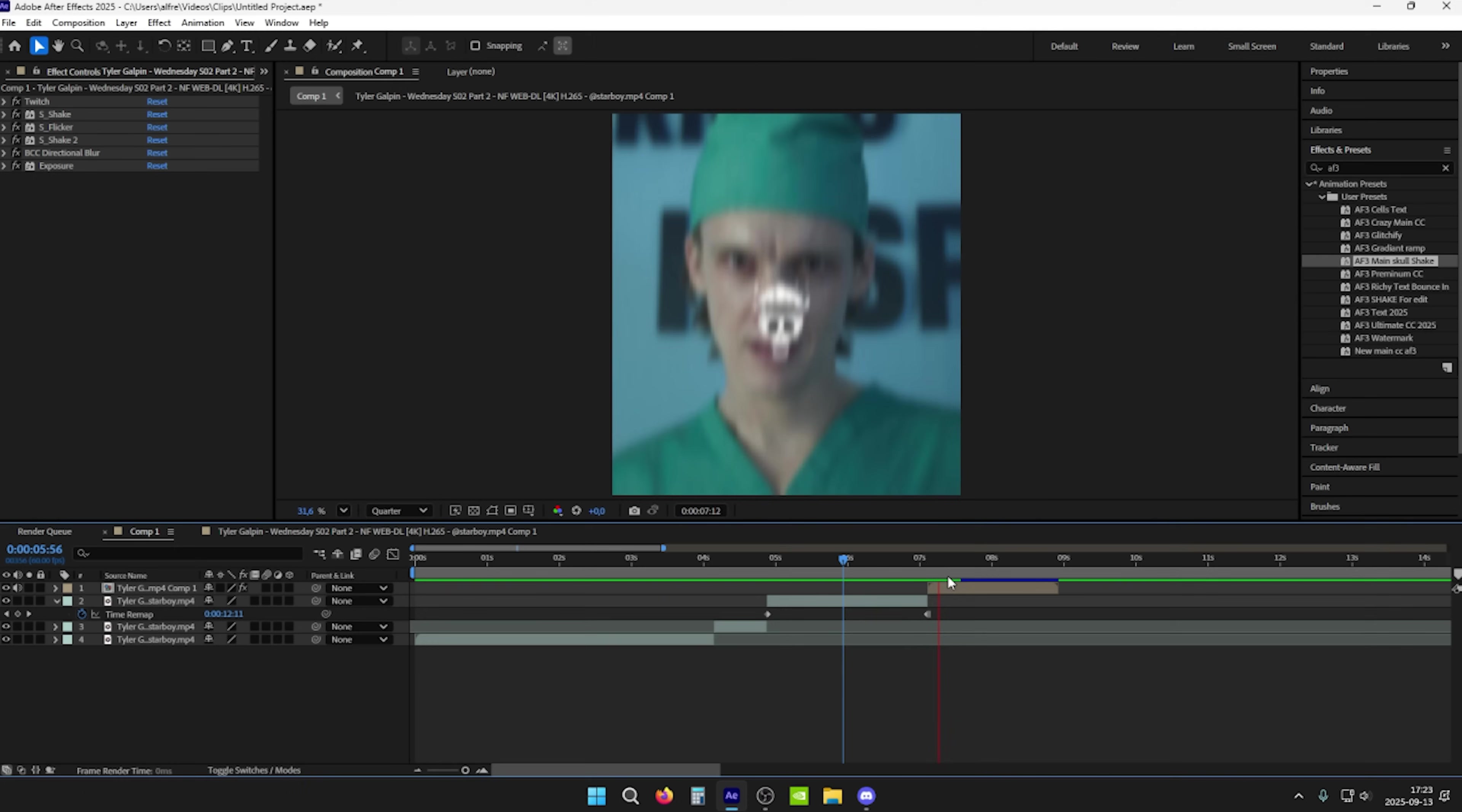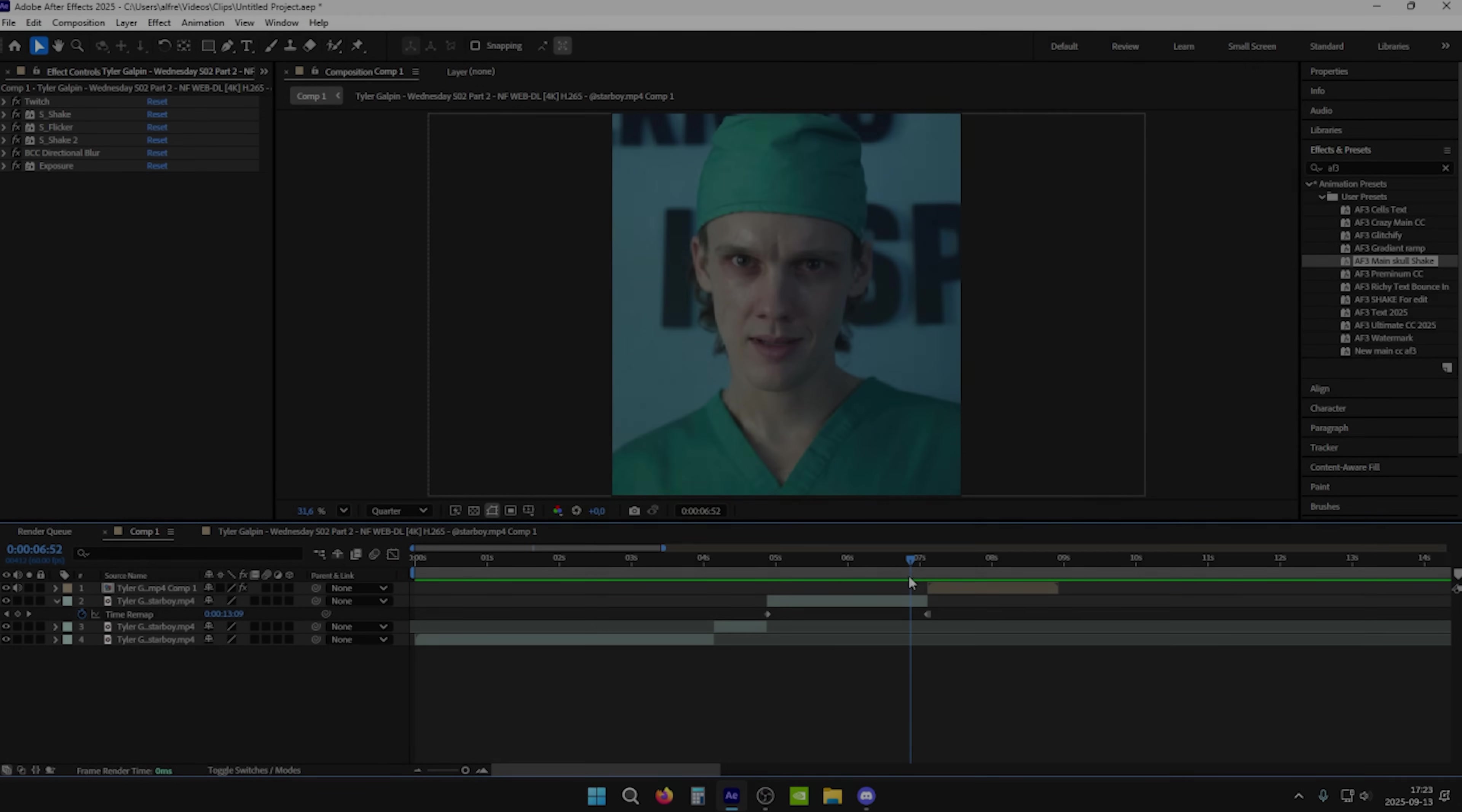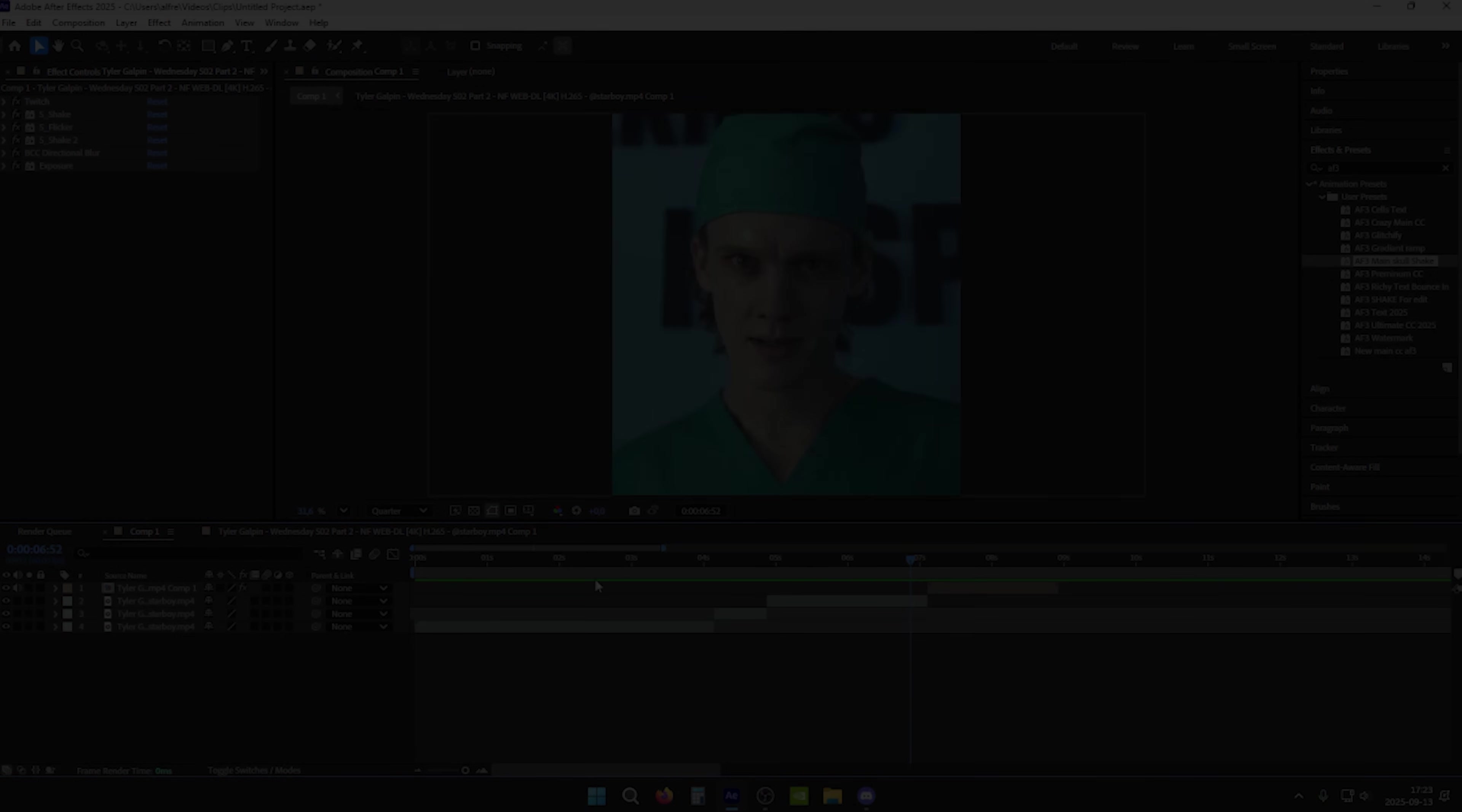And then, boom, you officially have your skill edit. Make sure to comment if you have any more further questions. See you.